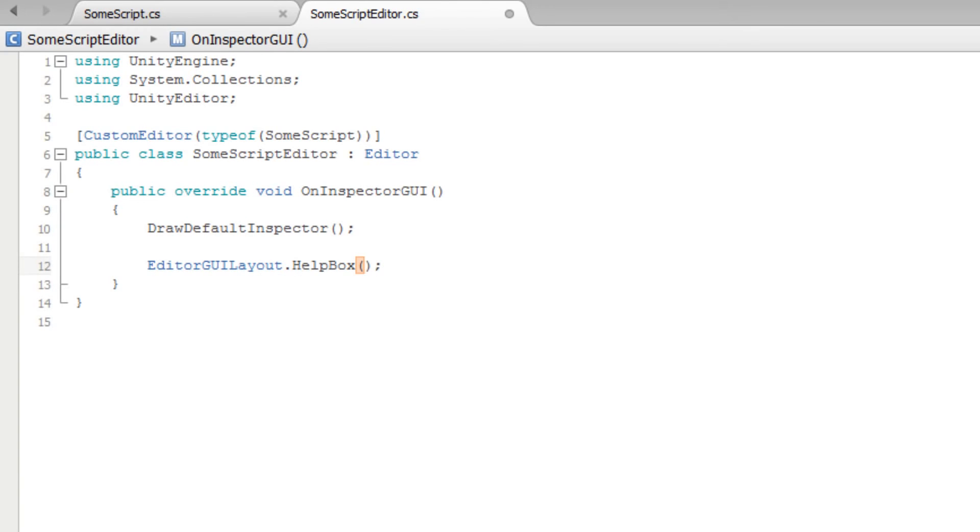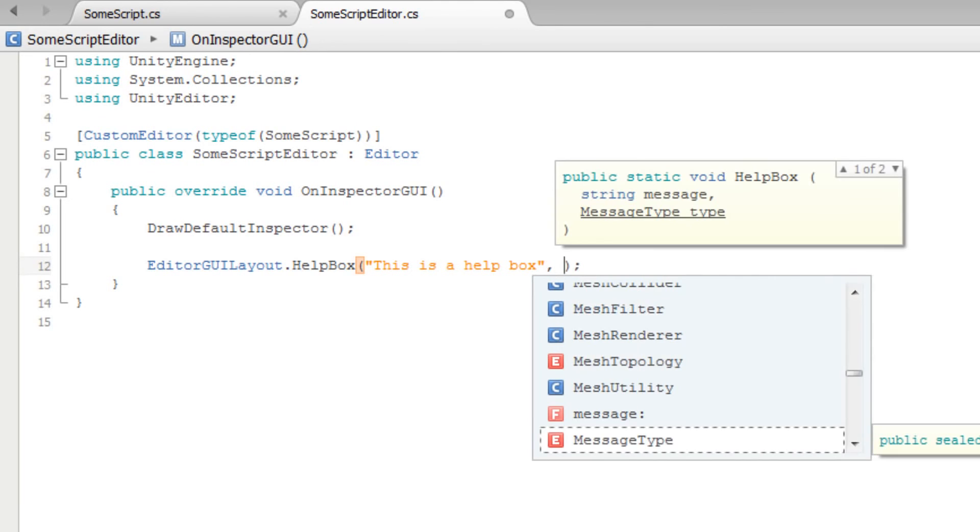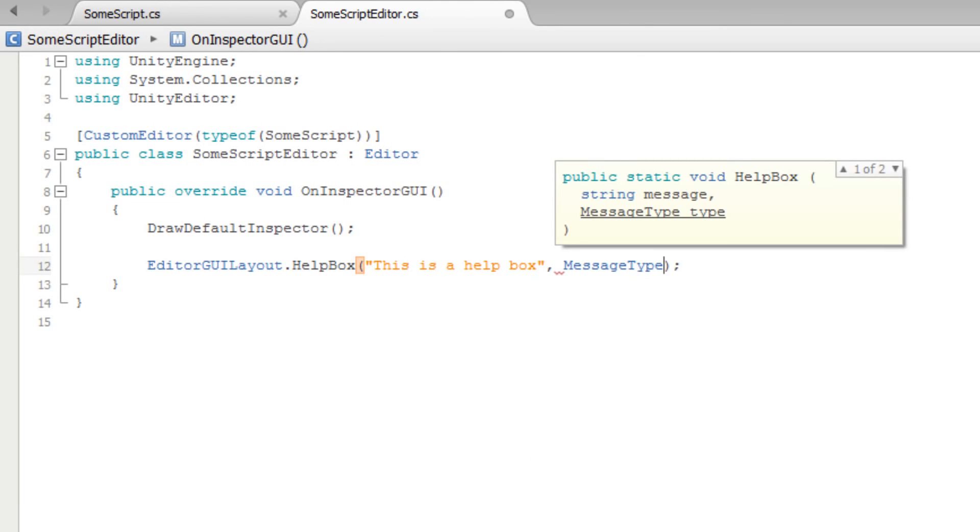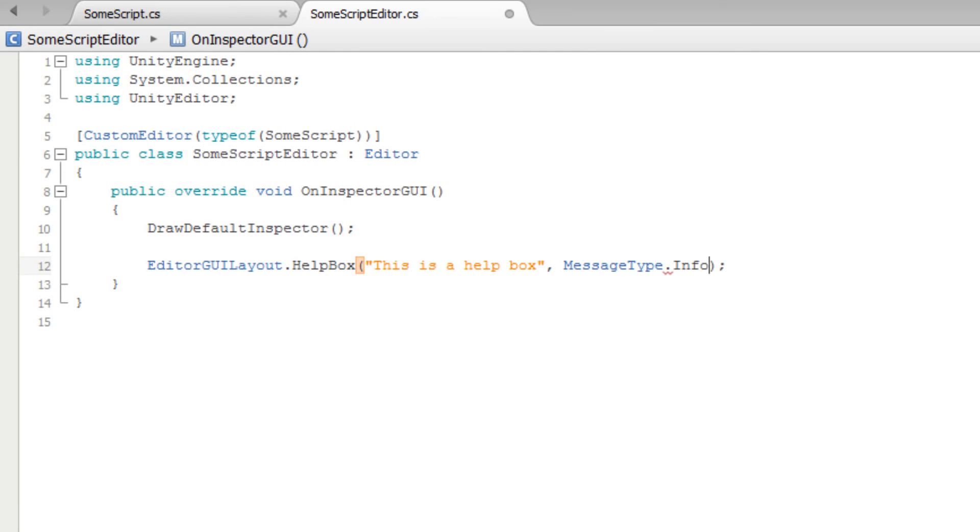We will pass two parameters into the HelpBox method. The first is the text that we want to appear in the HelpBox. The second is the type of HelpBox we want. This is an enumeration that allows us to choose Error, Info, None, or Warning.